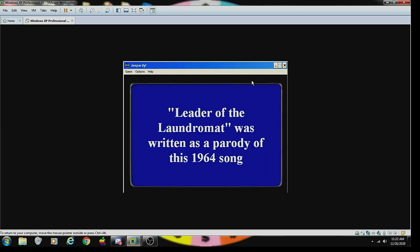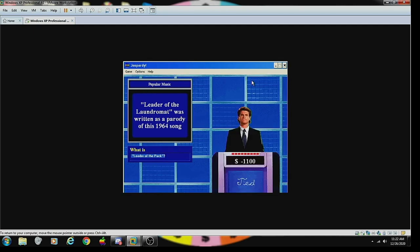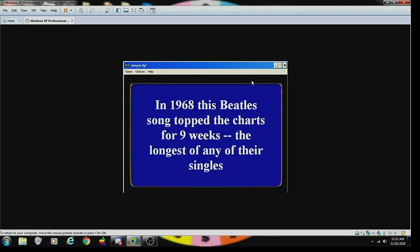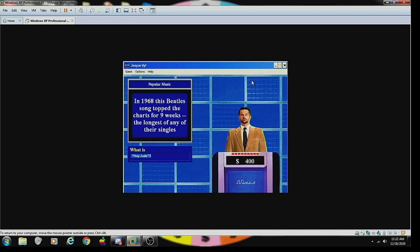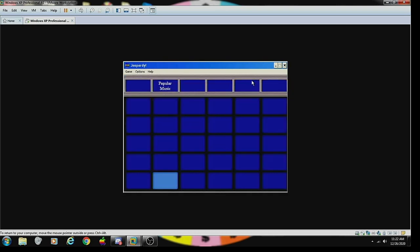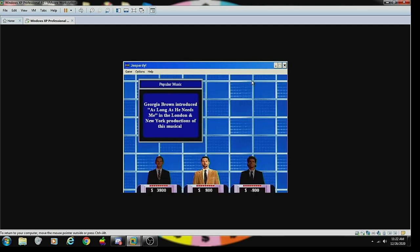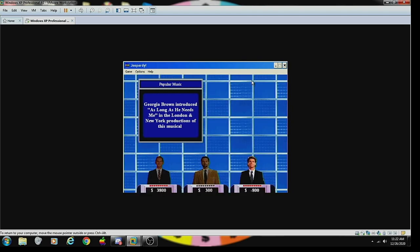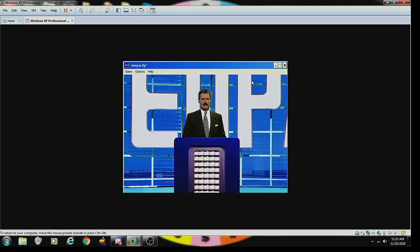I don't know this one. For some reason Bruce Springsteen is coming to mind. No, it's Barry Manilow. Music 200: Leader of the Laundromat was written as a parody of this 1964 song. Leader of the Pack, correct. Music 300: in 1968 this Beatles song topped the charts for nine weeks, the longest of any of their singles. Hey Jude, correct. Music 400: Georgia Brown introduced As Long As He Needs Me in the London and New York productions of this musical. Cabaret? Sorry no, it's Oliver.